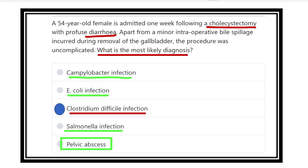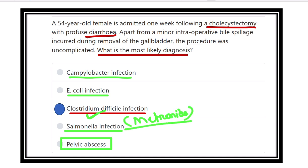In the case of pelvic abscess, there would be lower abdominal pain and tenderness in the lower abdomen, but in this clinical picture there are no such features, so it is not pelvic abscess. Our final answer is Clostridium difficile infection. When there is diarrhea after using broad spectrum antibiotics, the diagnosis is Clostridium difficile infection, which causes pseudomembranous colitis. The treatment option is tablet metronidazole.